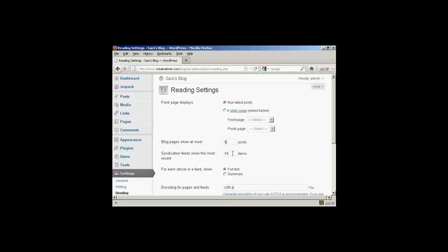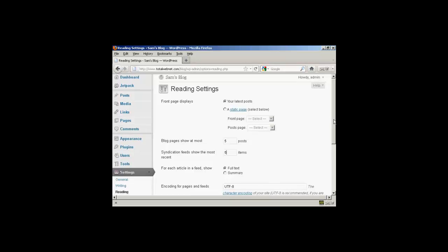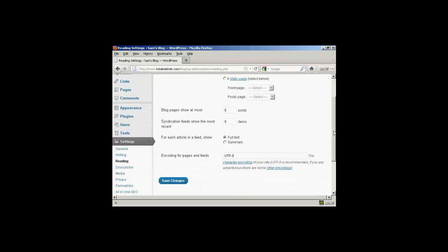I can do the same for syndication feeds — let's say I want to have five of those as well. And you can have either full text or a summary in each article in a feed. Right now I've got that set to full text, but if I want a summary I can just simply select that radio button there.